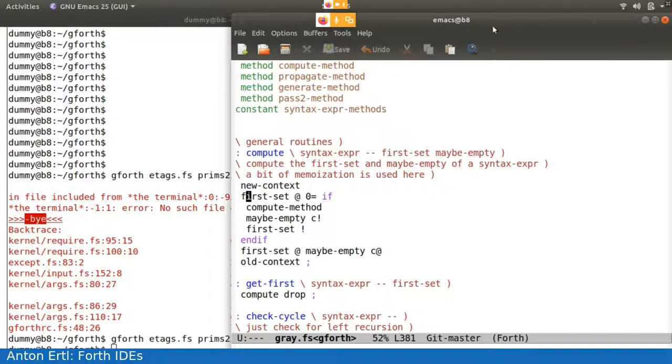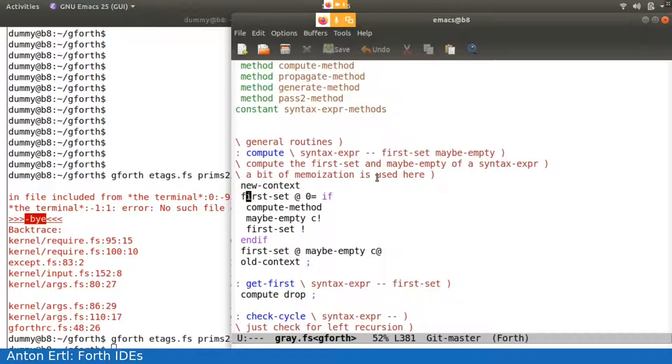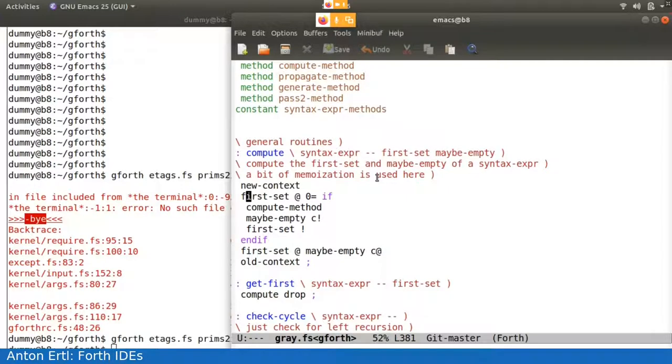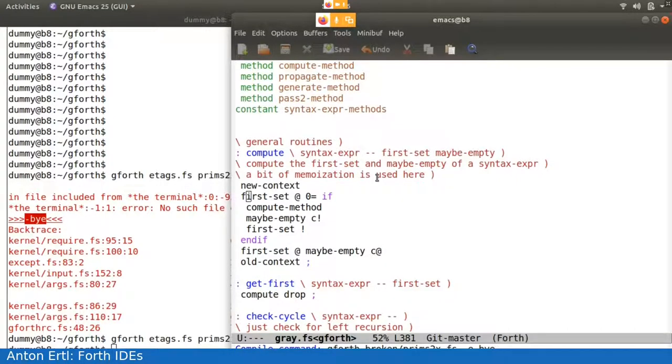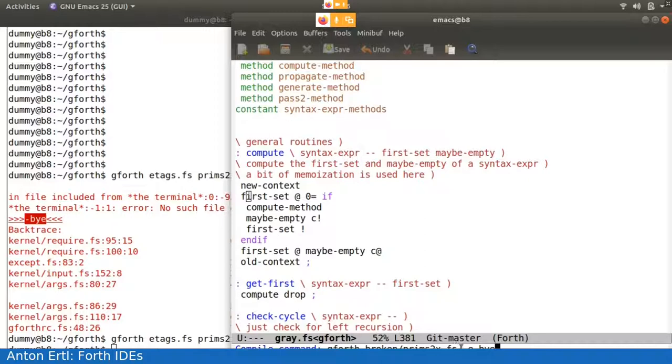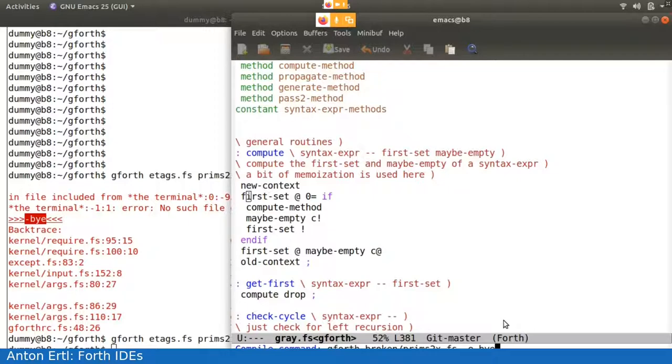I also have prepared a version of the same files with some tracers. So tracers are debugging, they help in debugging. And with an actual error. So I can run it from Emacs by saying, you can get the information about this by looking for compilation mode in the Emacs documentation. So I'm running the compile command Gforth broken slash prims 2x.fs, which is basically the same files with just some editing.